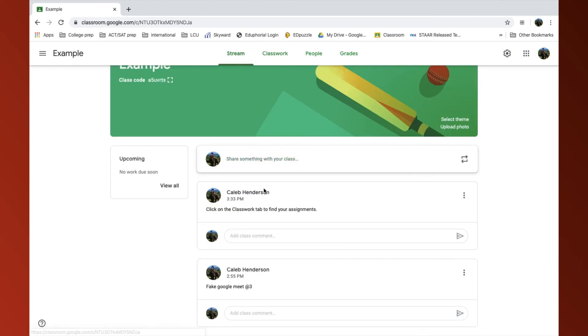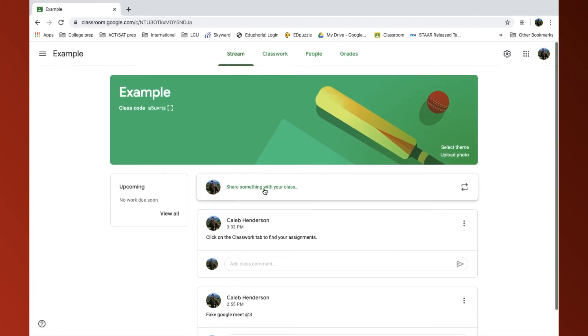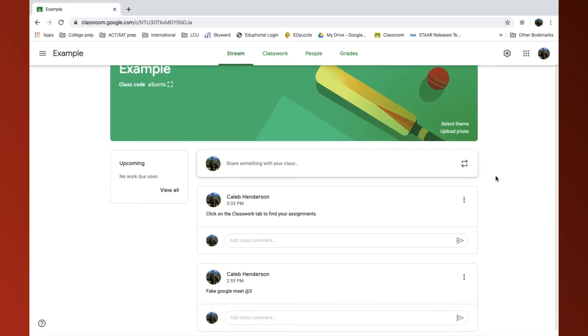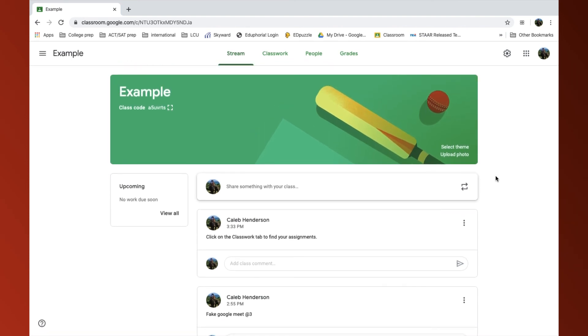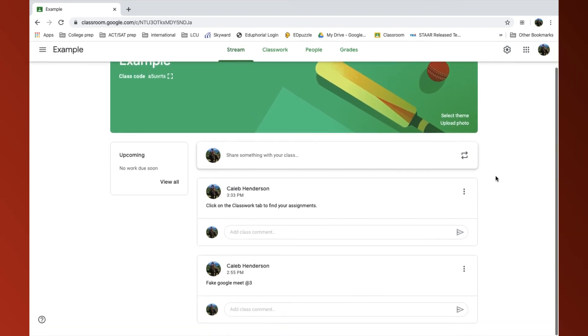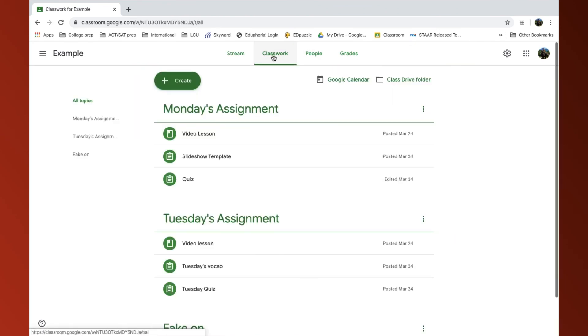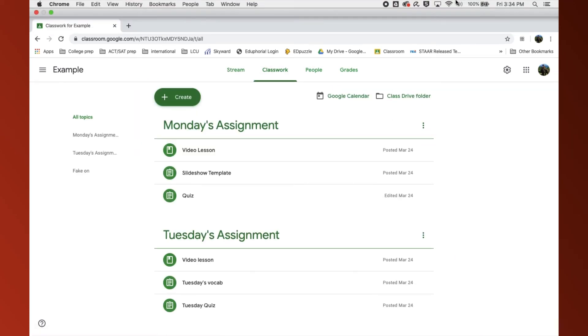And my stream is now decluttered. This might help students and their anxiety with seeing all the assignments there in a cluttered formation. Hope this helps. Thank you.